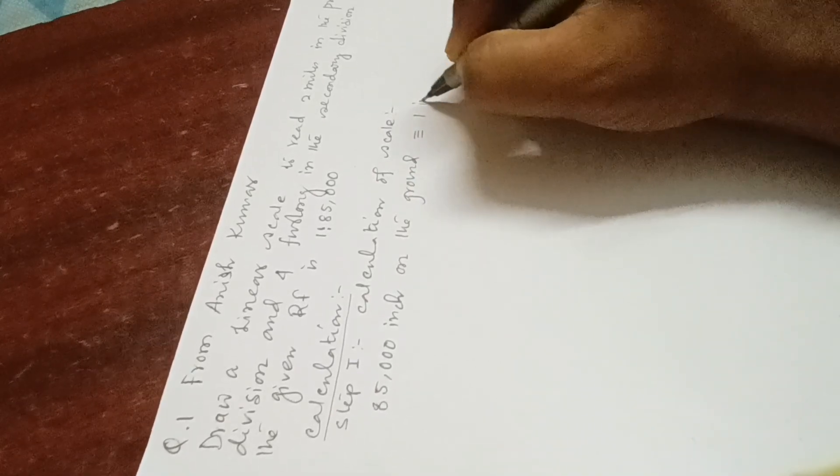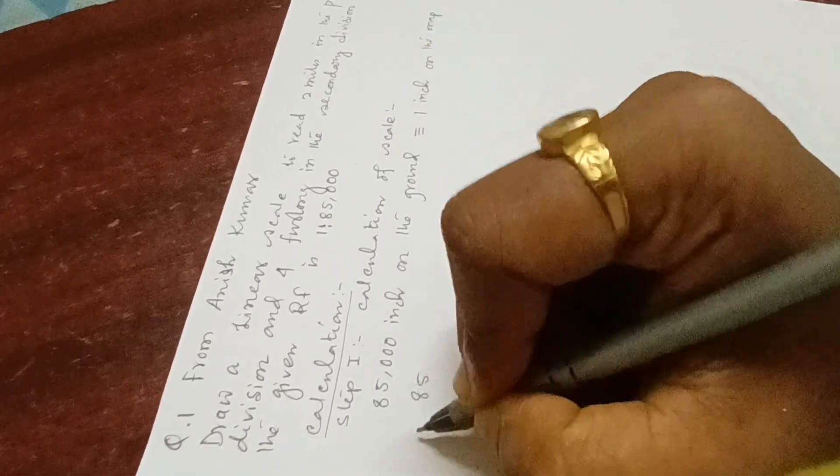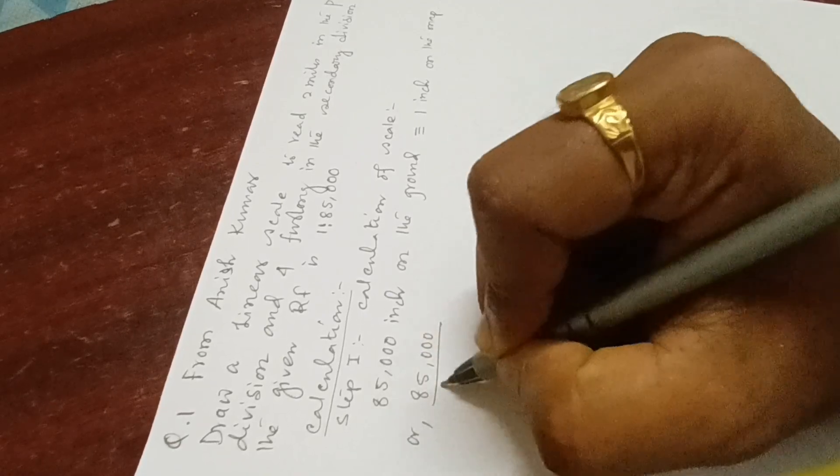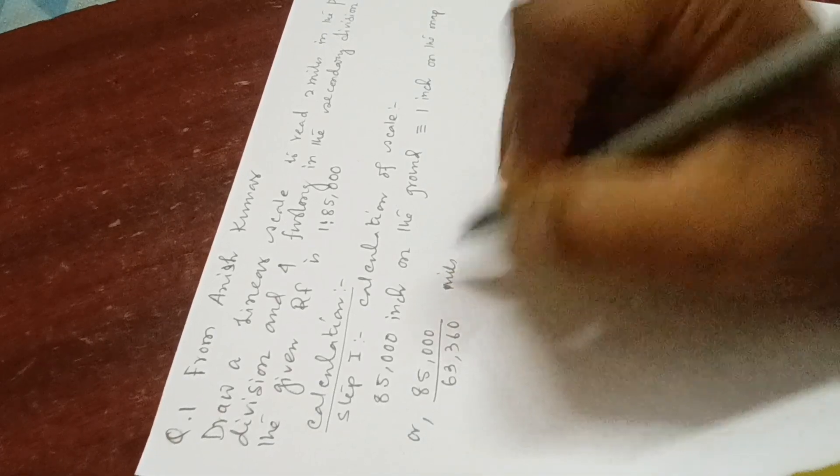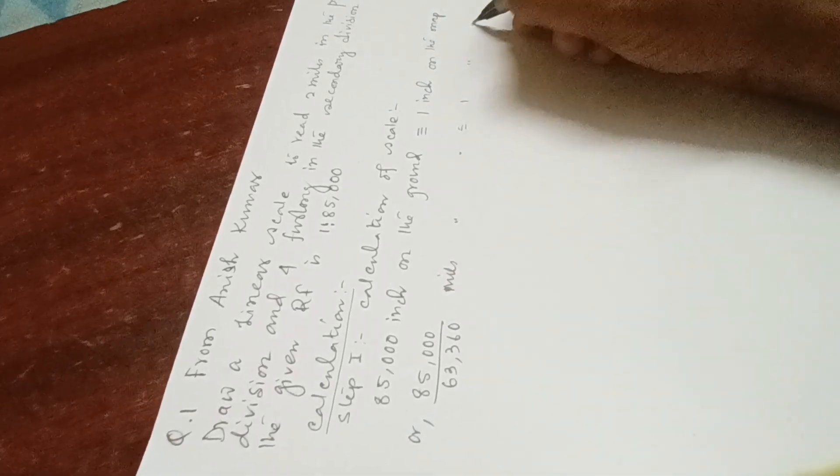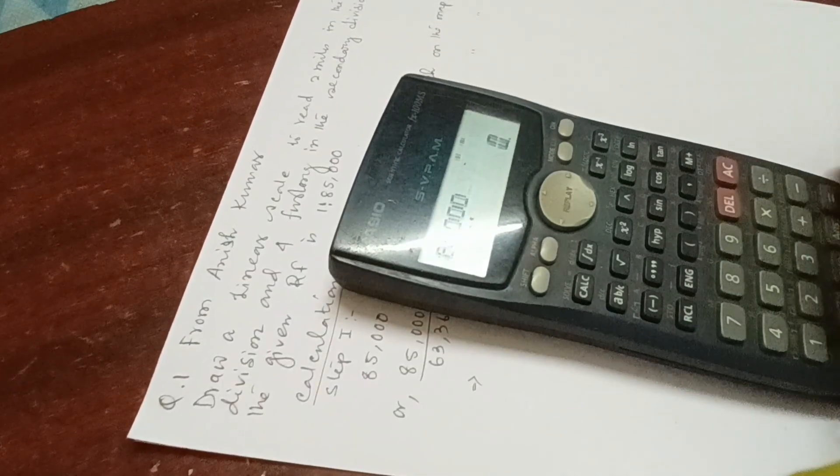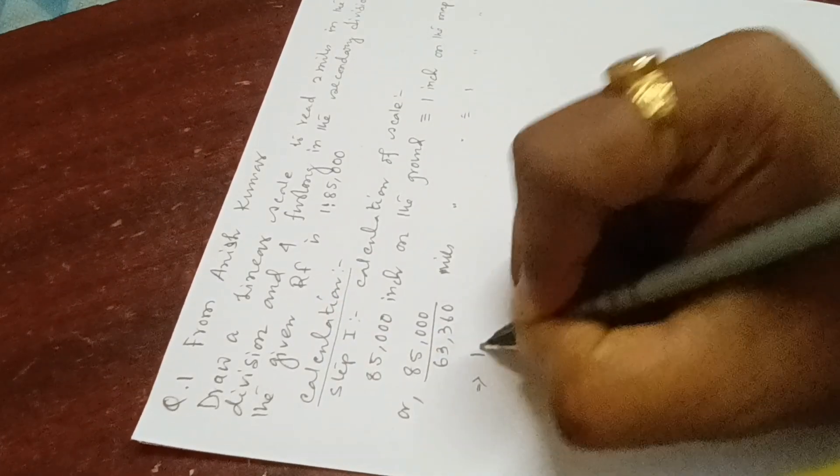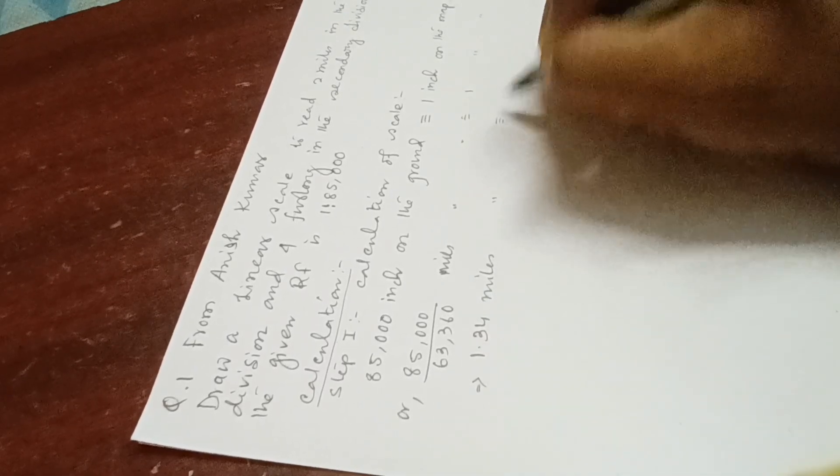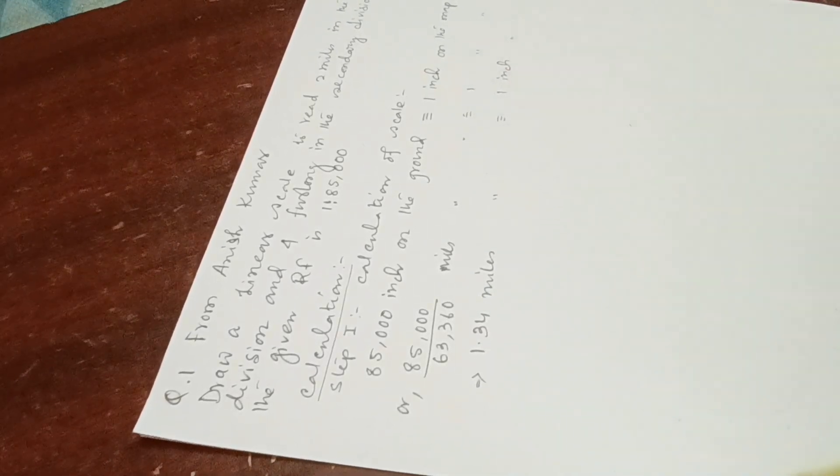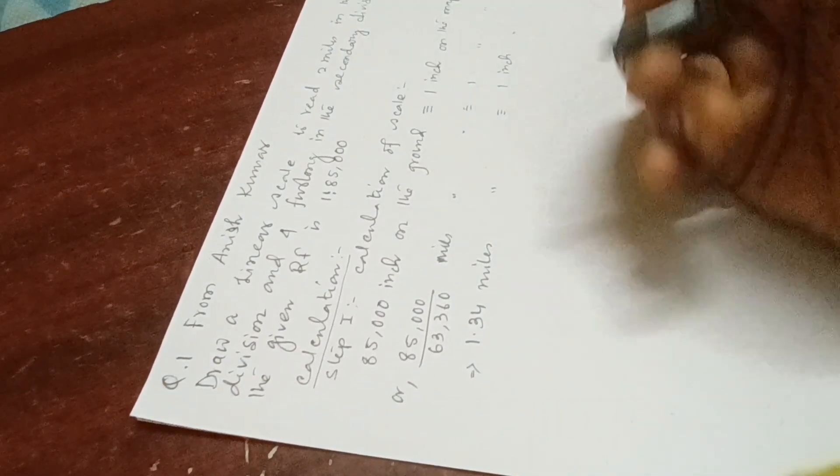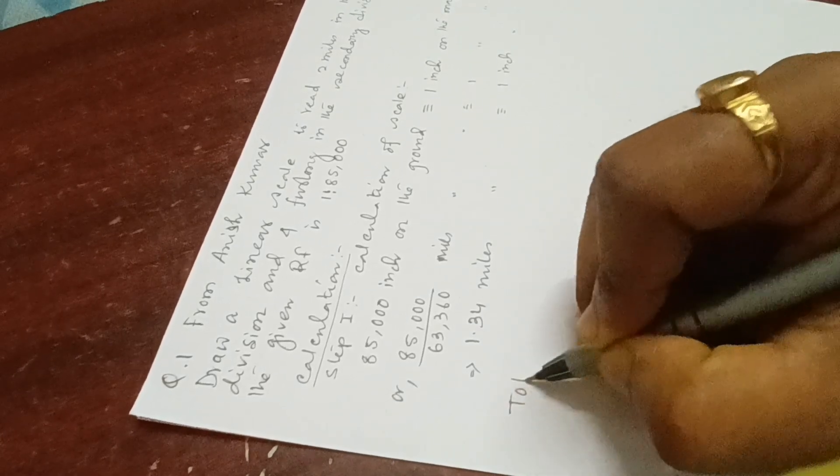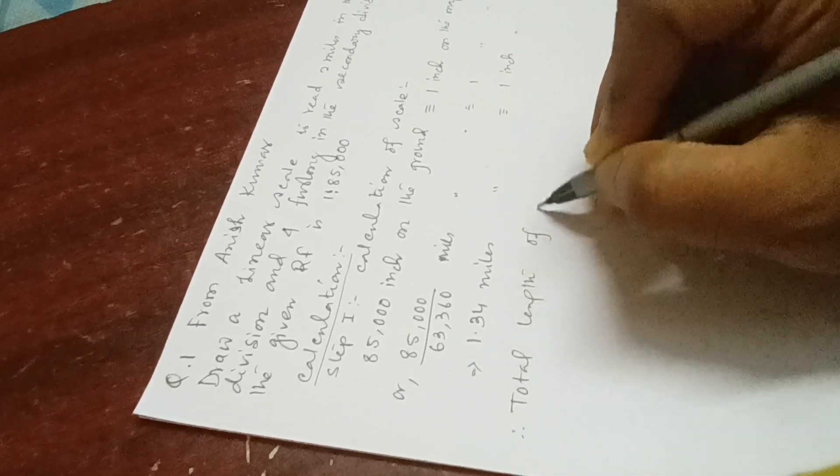85,000 divided by 63,360 miles on the ground represents one inch on map. How much will it be? 85,000 divided by 63,360 equals 1.34. We'll take up to two digits after decimal on the ground representing one inch on map. For total length, we know that one primary division is two miles. Let's take six divisions - six miles. So total length of scale...